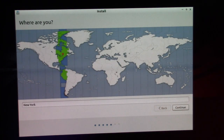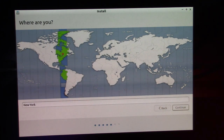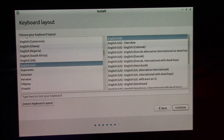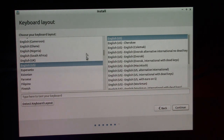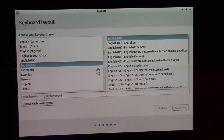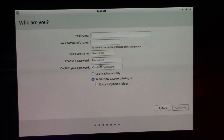After going back and changing some settings in the partition manager, it's now giving me the option to install Lubuntu alongside Mac OS X. We're going to try that and see what happens. There are some weird graphical effects happening and now there are two cursors on screen.